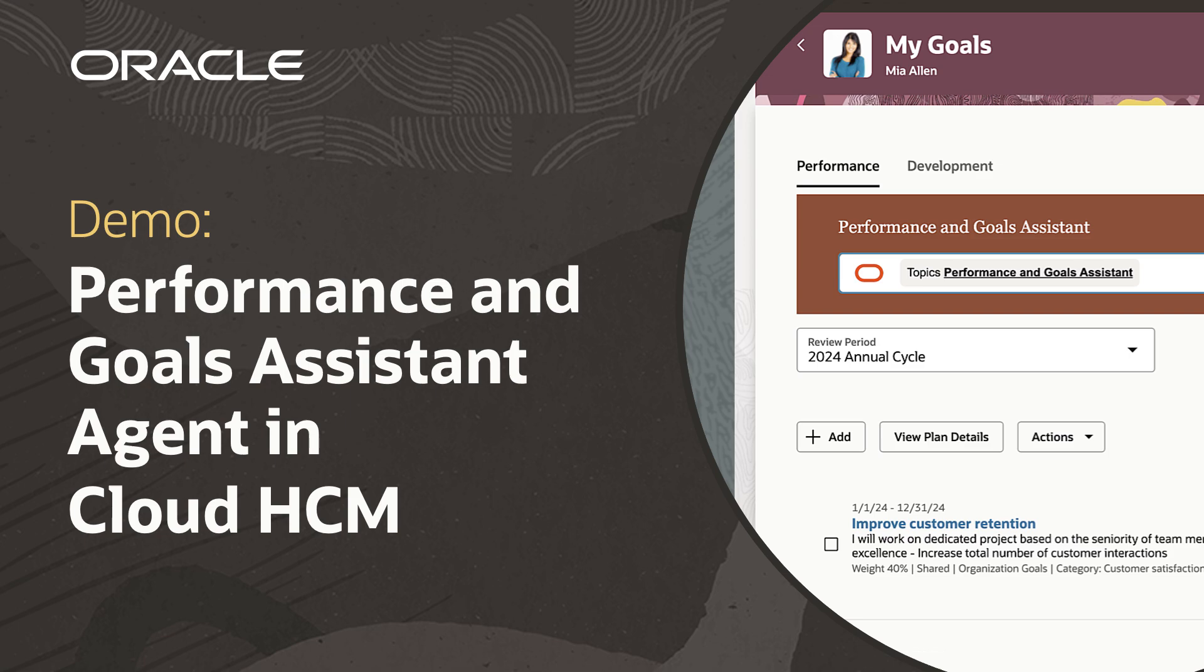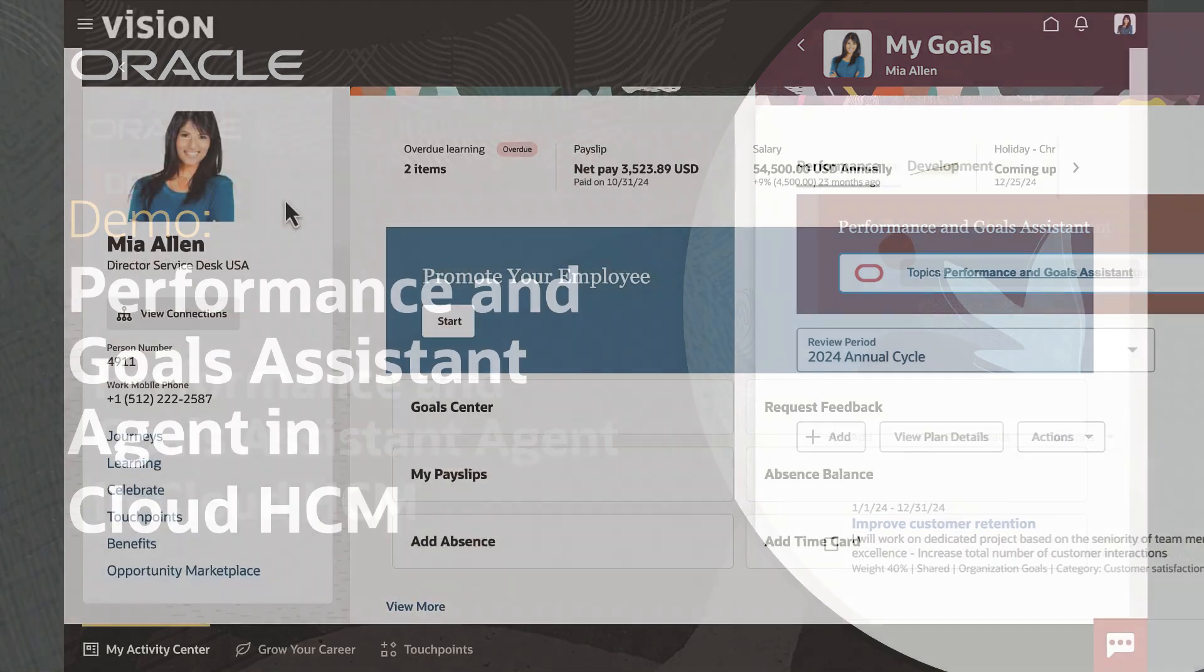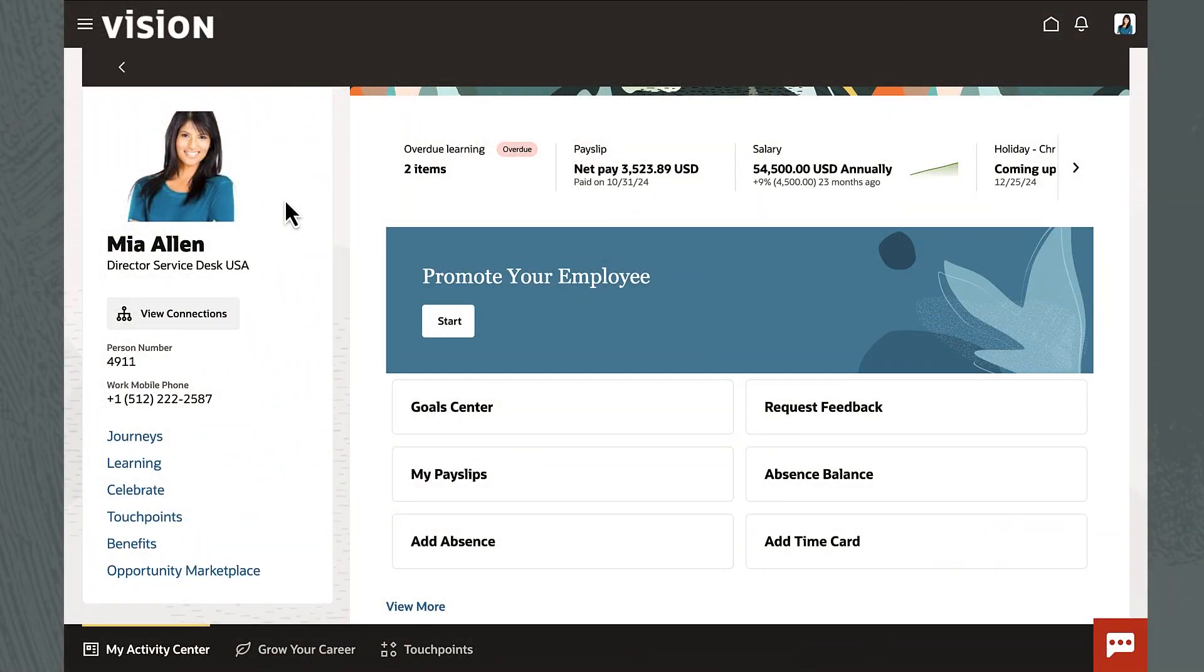This demo shows how AI agents and generative AI embedded in Oracle Fusion Cloud HCM help employees create goals and managers complete performance evaluations.